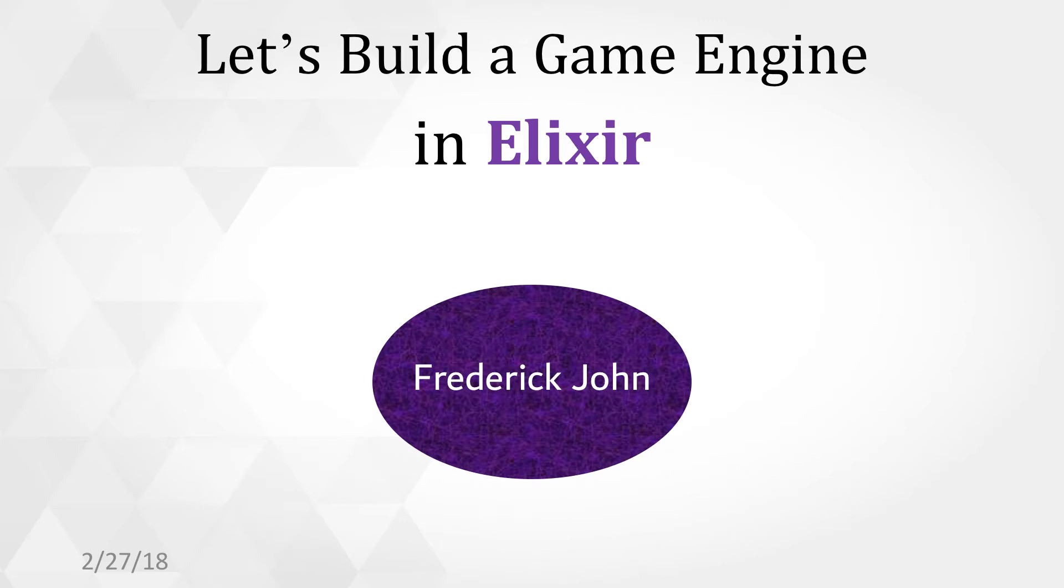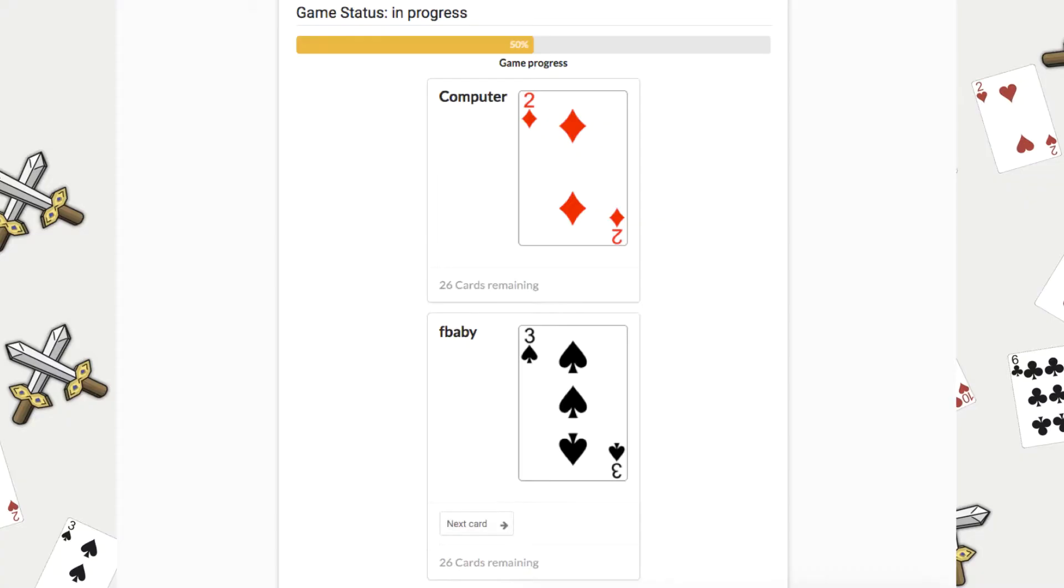The date is February 27th and the game we're going to be building is the classic card game War. Here's a screenshot of what it'll look like when we're done.